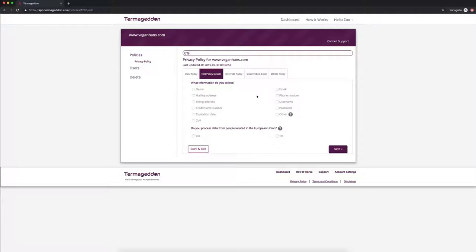So first you would start with what information you collect on your website. That would be anything like contact forms, newsletter sign up forms, anything like that. So let's say I collect the name, email, and phone number and I just click those.